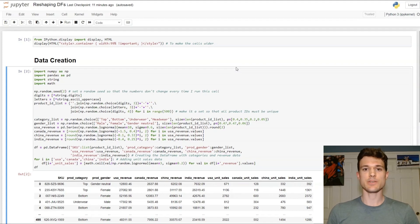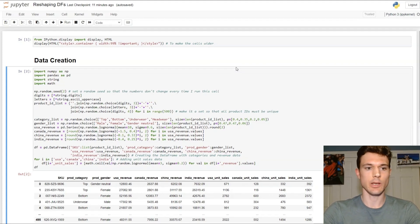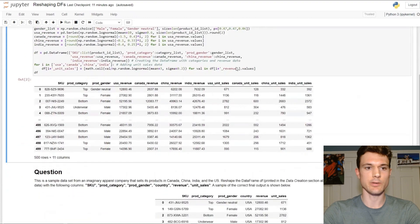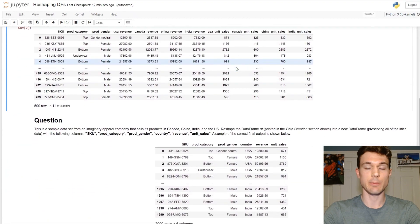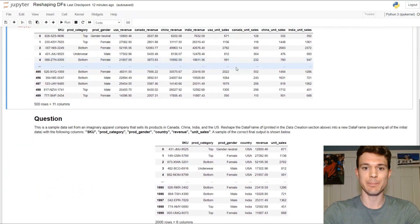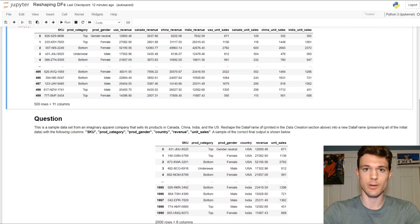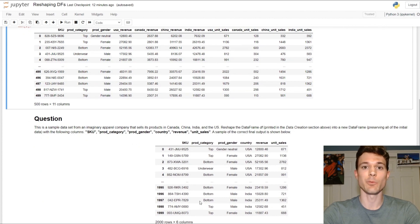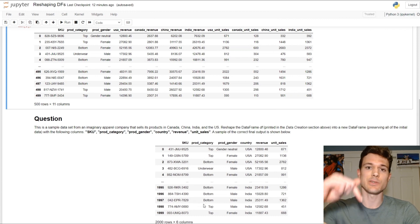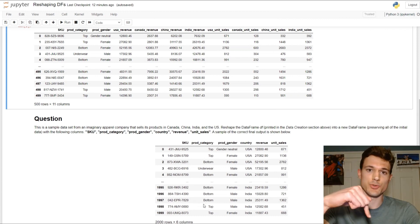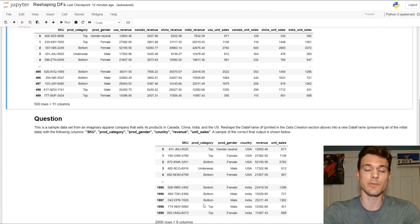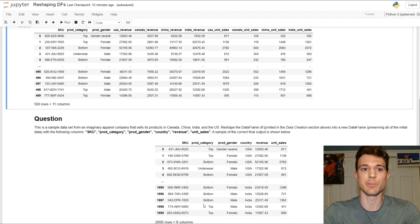Hey everybody, I have a sample practice problem for you today in Python. Let's go ahead and scroll down here so you can see both our sample data set on top as well as the final product down below. If you want to download the Jupyter notebook I'm working on and work along with me, the link to the file is down in the video description below. Feel free to pause the video now to read over the question as well as look over our sample data.